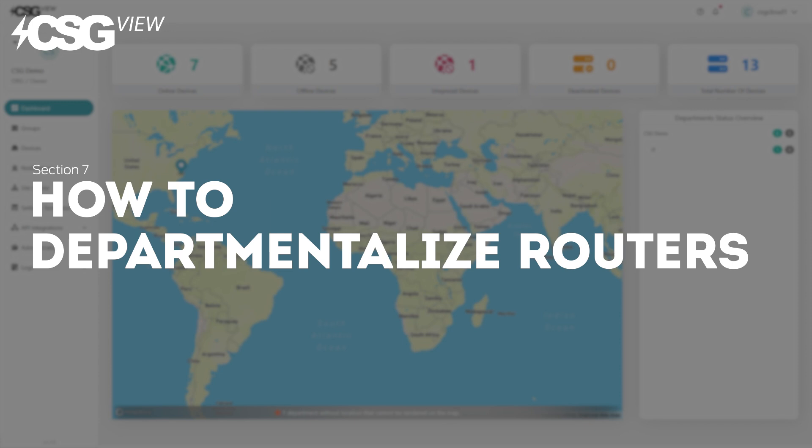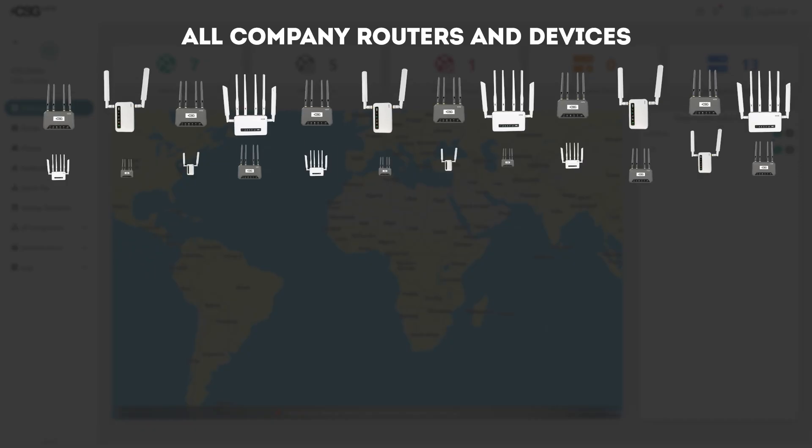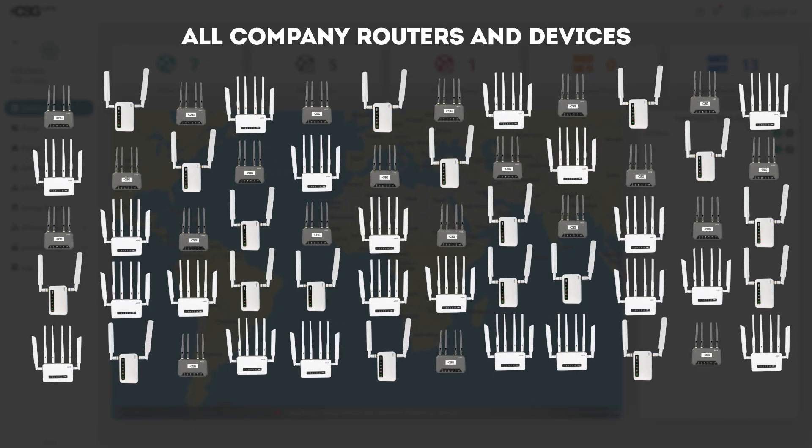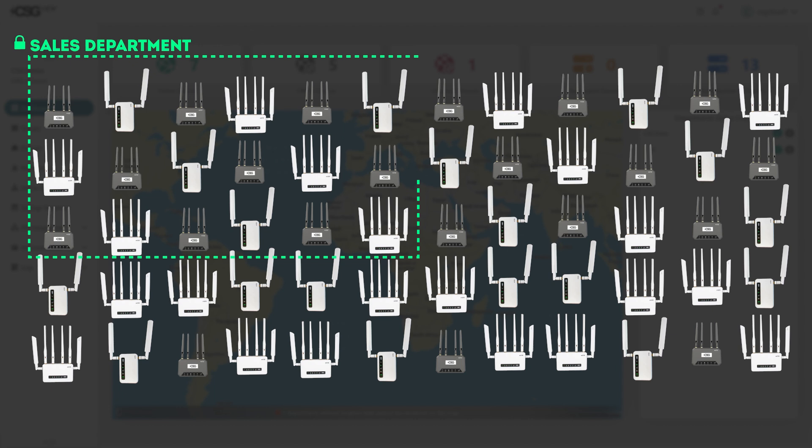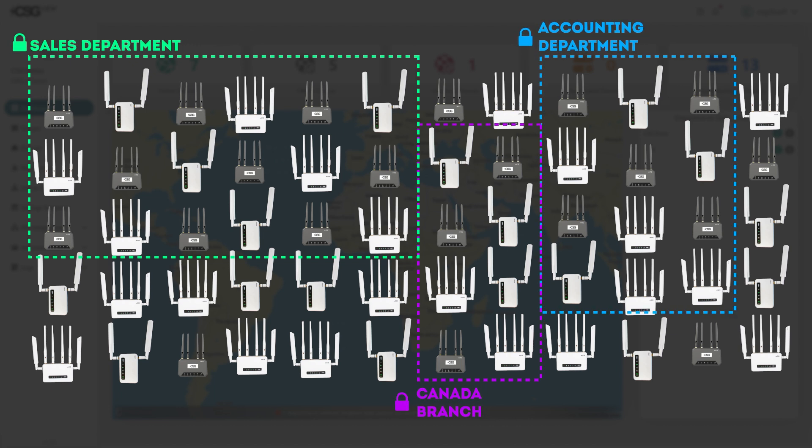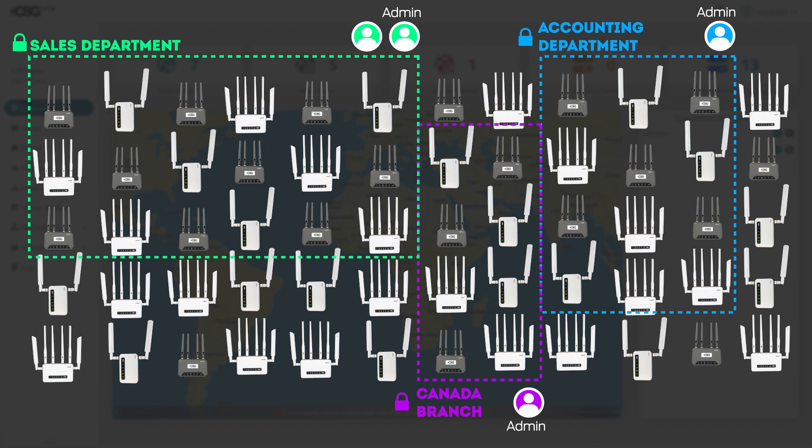Departments are used for device management. A department compartmentalizes access and user privileges to different devices and groups. For example, if you want somebody to be an admin of a specific selection of devices and not your full device list, you would use a department.